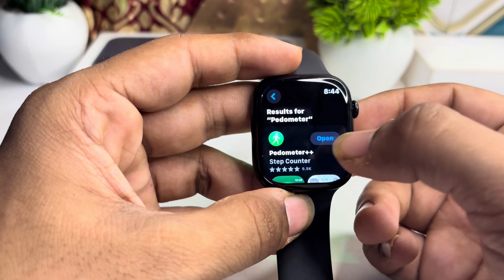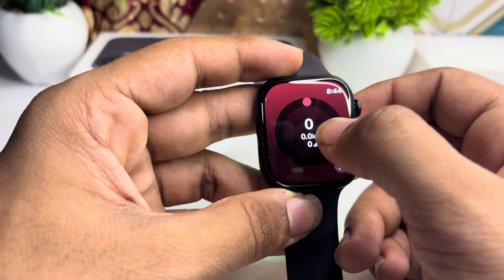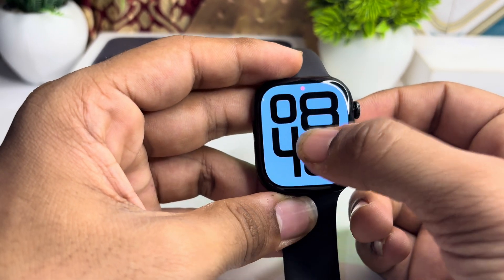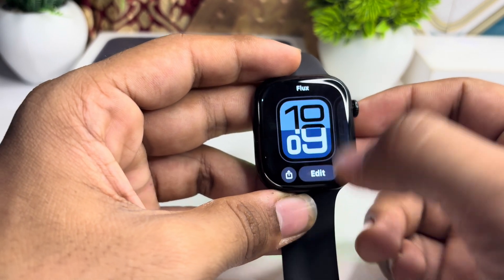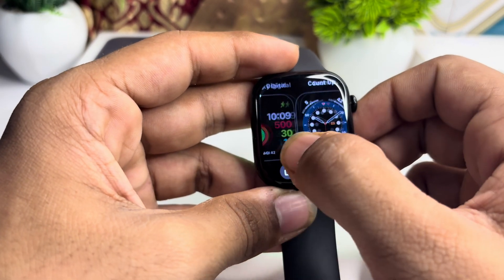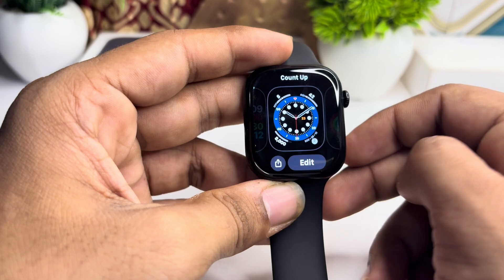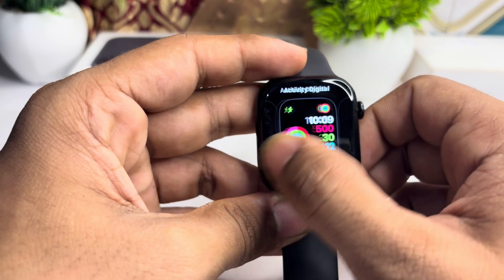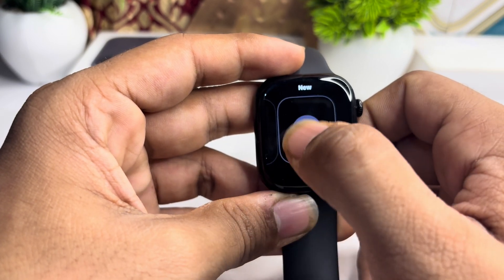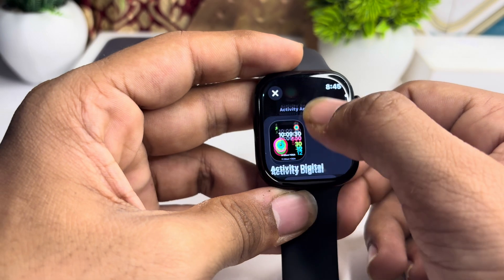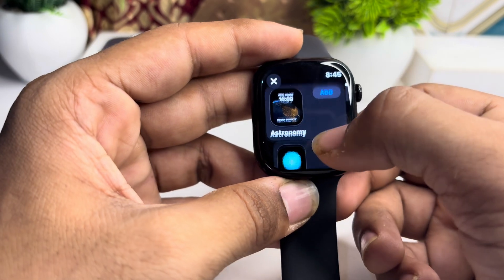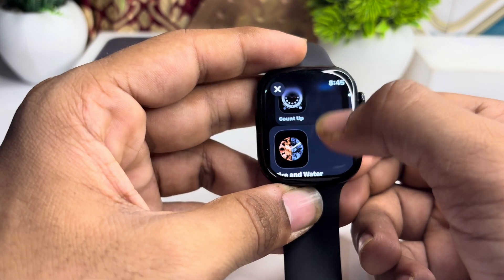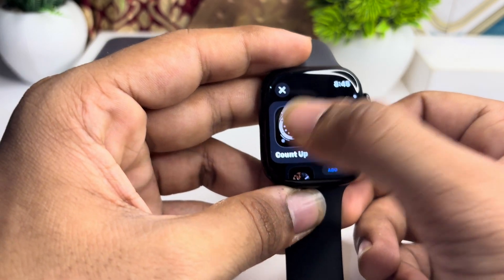Once you install it, open it, and then select the watch face. Select a Count Up watch face. If you don't find it here, click on Add to select the Count watch face.